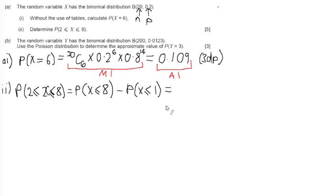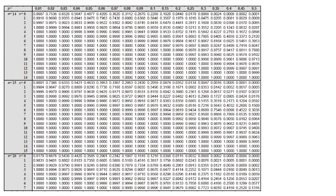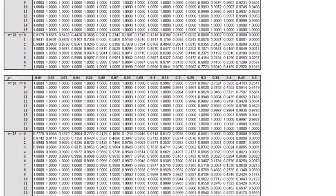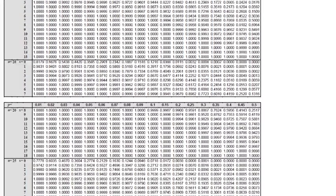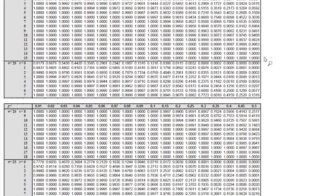Let's go to the tables and read that. We're looking to find the probability of X less than or equal to 8, and the probability of X less than or equal to 1, in the case where N equals 20. Here's part of my tables — N equals 14, N equals 15, N equals 20. I'll scroll down just a little so we can see fully the N equals 20 section. We're focusing on this N equals 20 part.